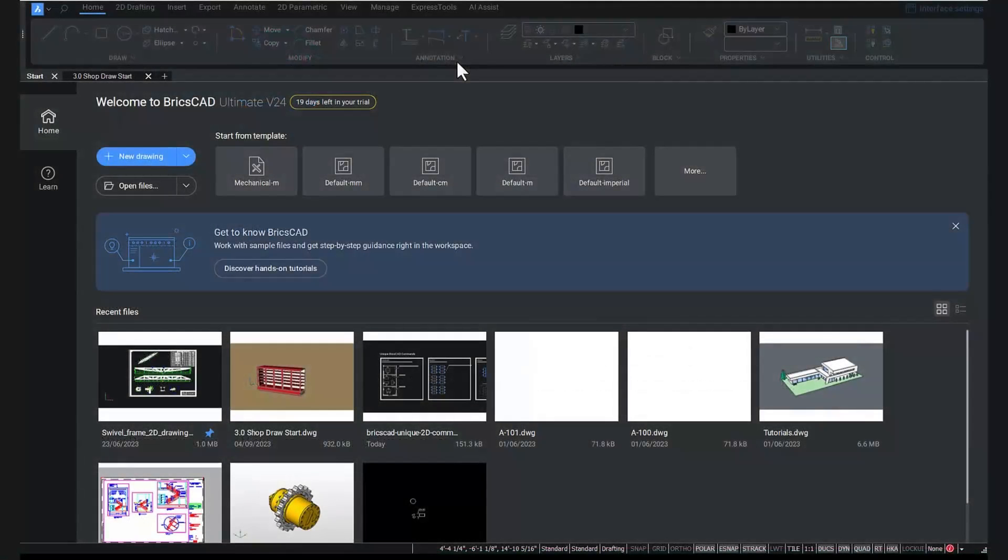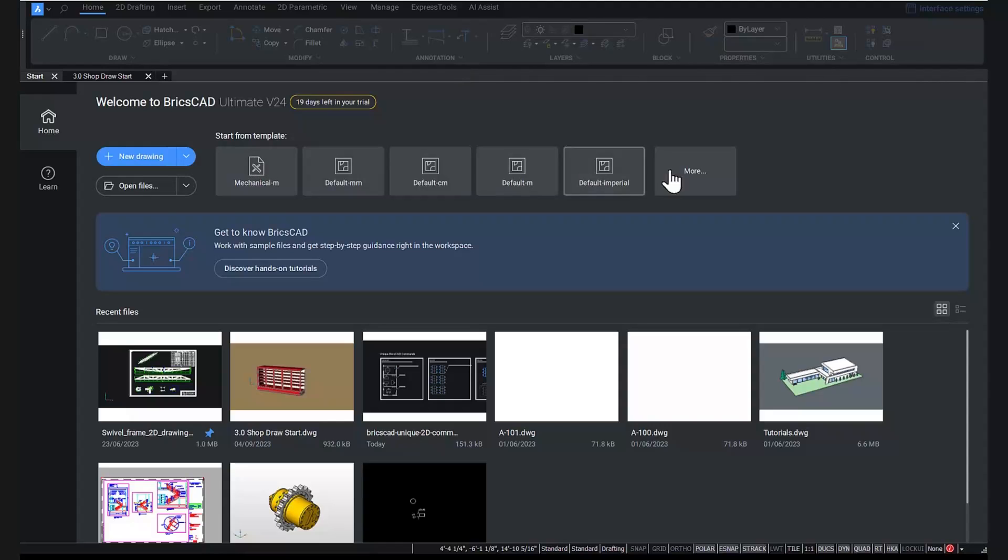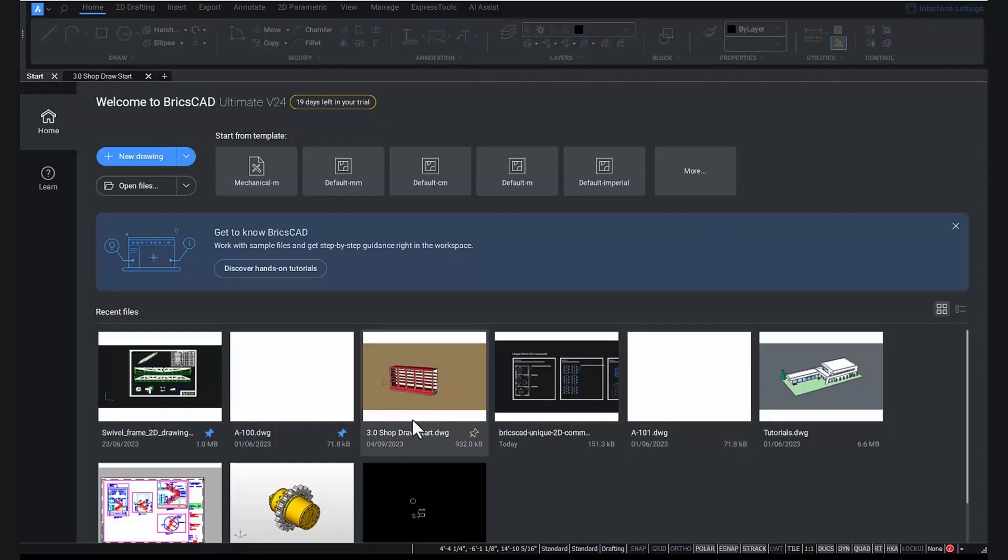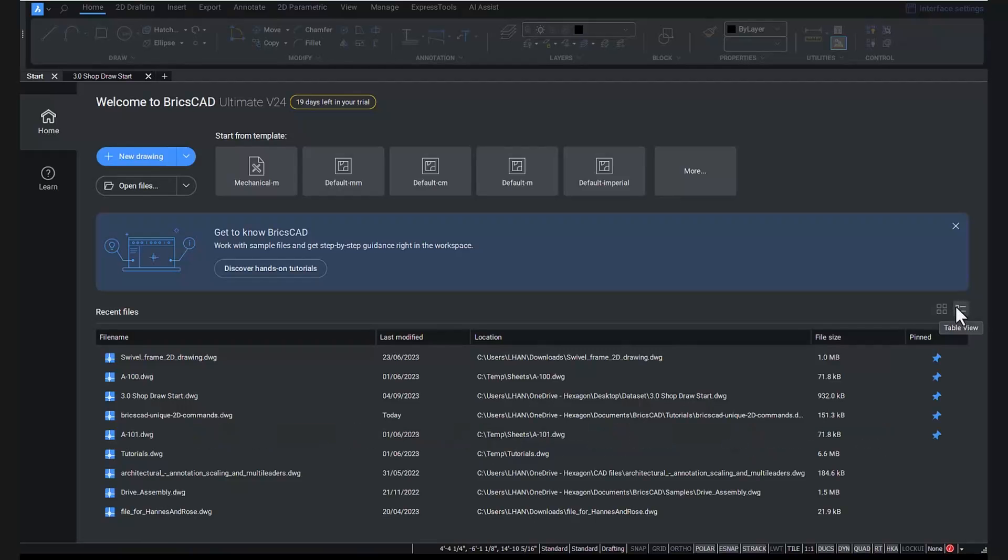With our new and improved start page, we do just that. The new start page offers an easy-to-select template view, a list of recently opened drawings, and an option to pin the recently used files so they remain at the top of your list.